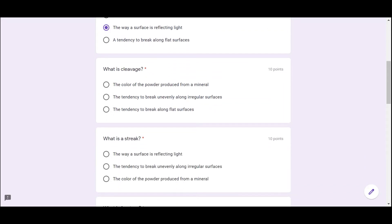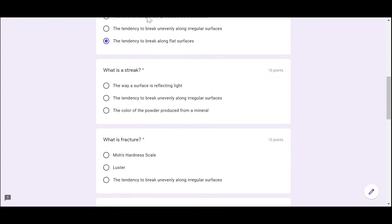What is cleavage? The color of the powder produced from a mineral, the tendency to break unevenly along irregular surfaces, or the tendency to break along flat surfaces? The answer is the tendency to break along flat surfaces. What is streak? The way a surface is reflecting light, the tendency to break unevenly along irregular surfaces, or the color of the powder produced from a mineral? The answer is the color of the powder produced from a mineral.